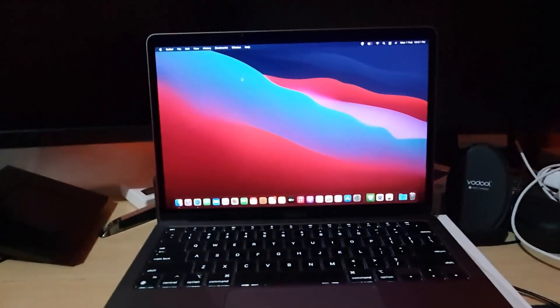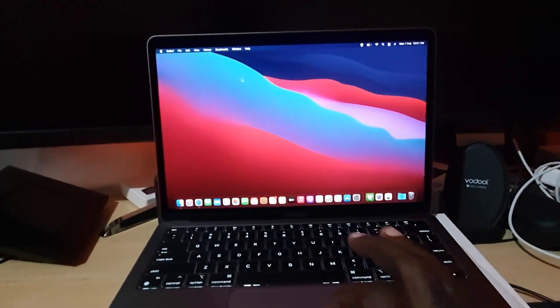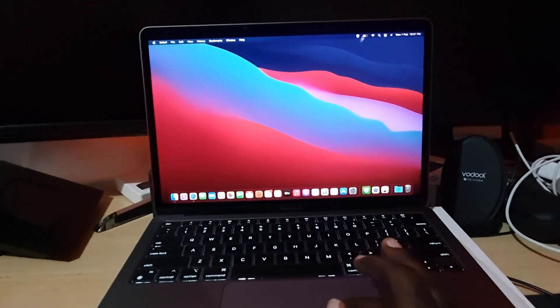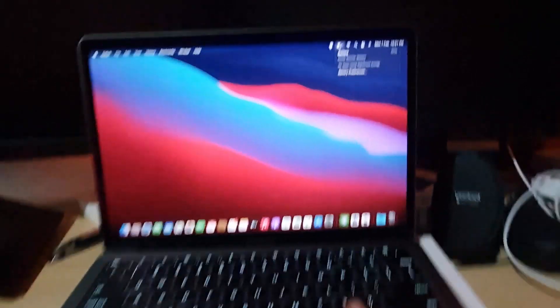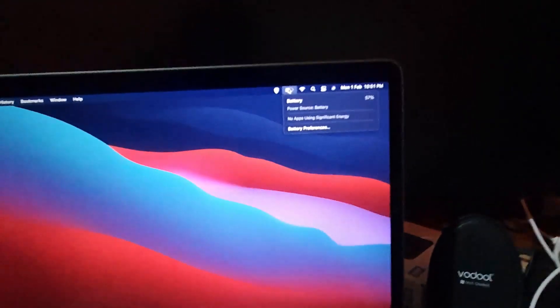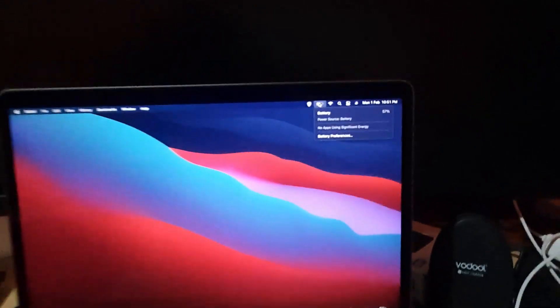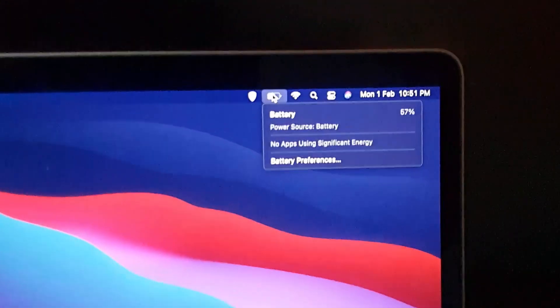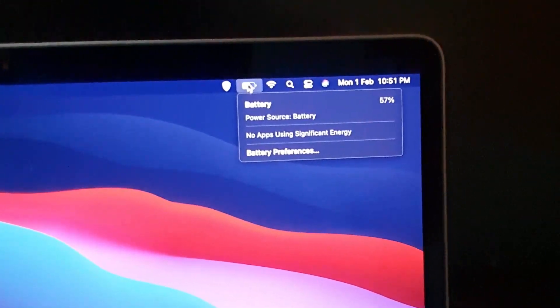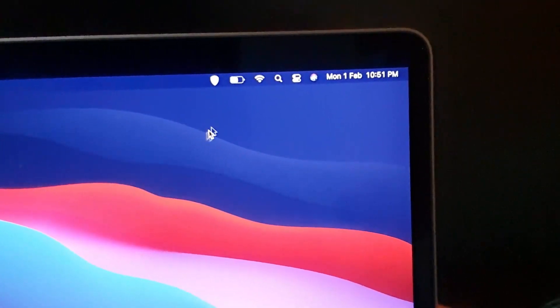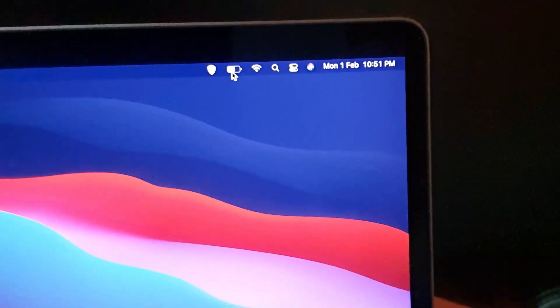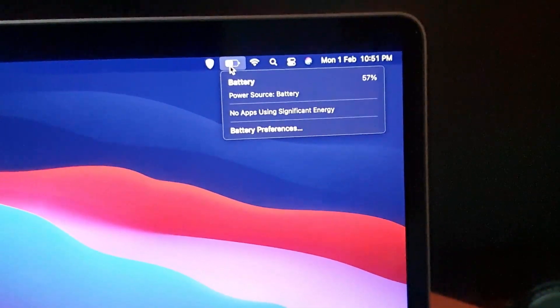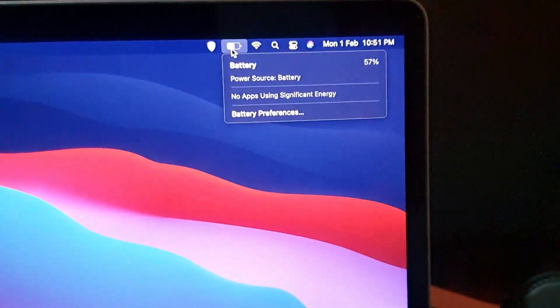So the first thing you want to do is simply go ahead and click right here. As you can see in the upper right, let me just zoom. You'll notice the battery icon right up here, so simply rest your cursor over the battery icon and click.